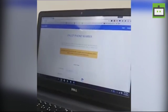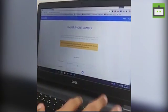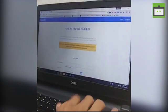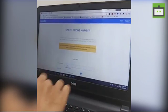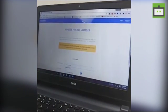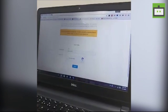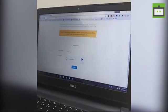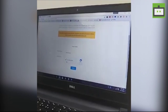Once the page is loaded, enter your phone number with the country code. For example, I'm entering my number: +91 81473 5357. You also need to check the box to prove that you are not a robot.